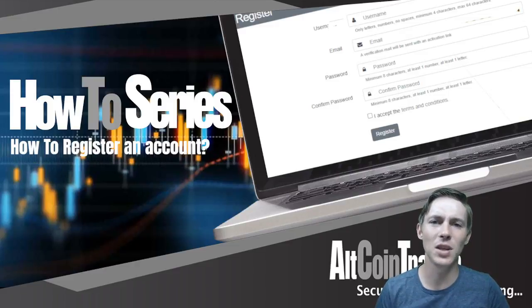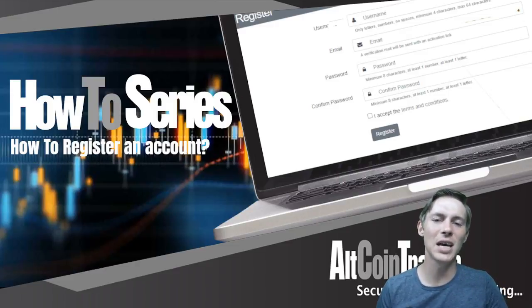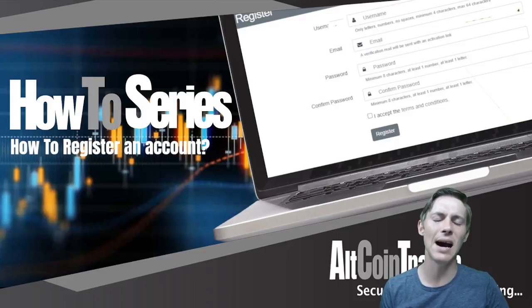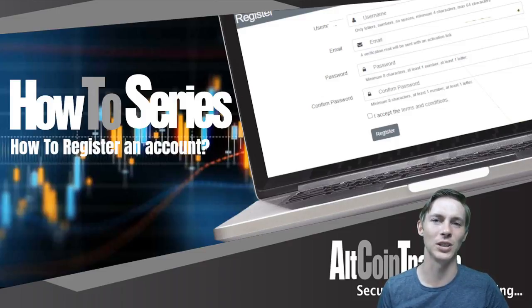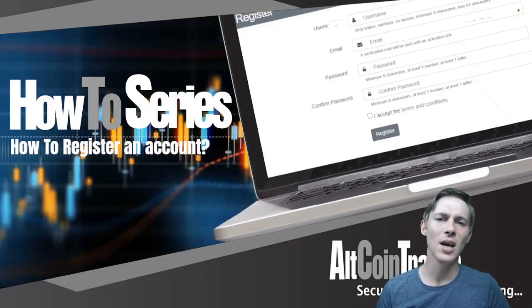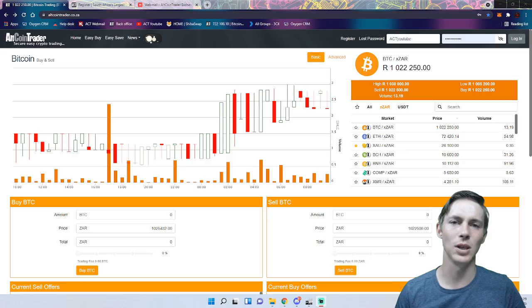Hello and welcome to the AltcoinTrader how-to series. In today's video we are going to take a look at exactly how to register an account with AltcoinTrader. So let's get into it.